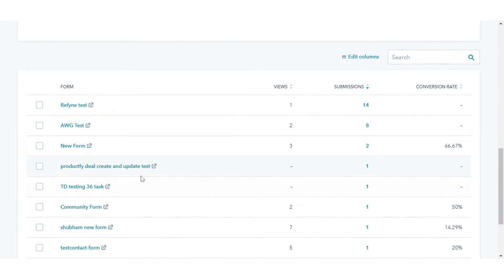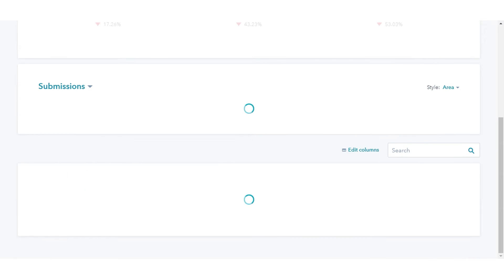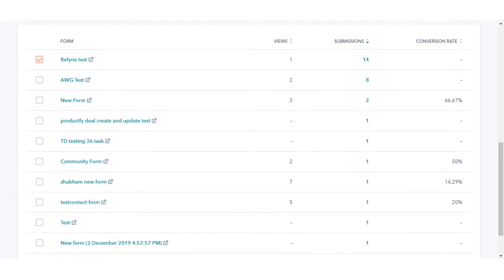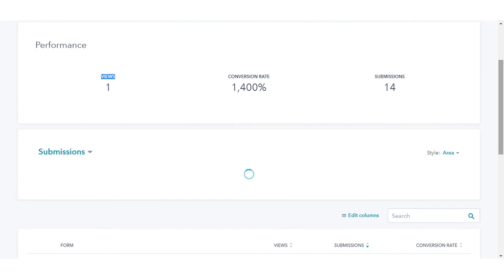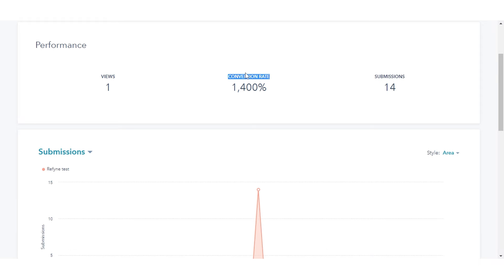Once you've selected specific forms in the table below, it will only include the metrics from the selected forms: Views, Conversion Rate, and Submissions.